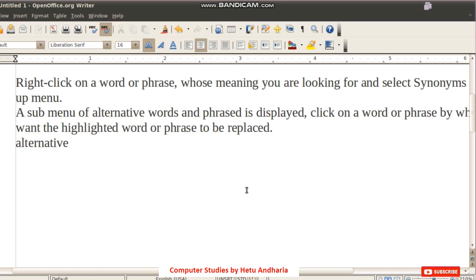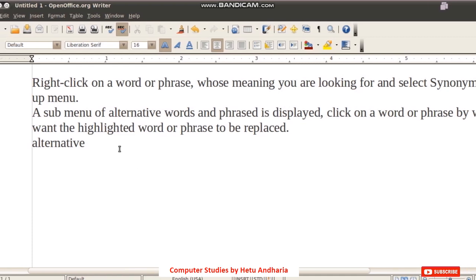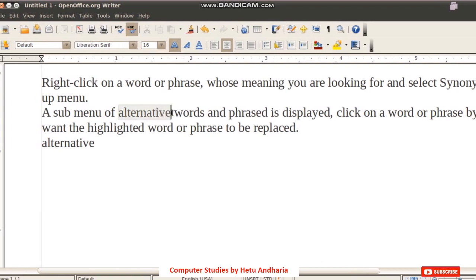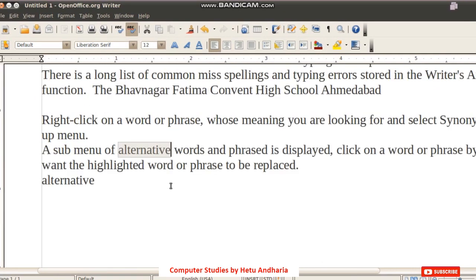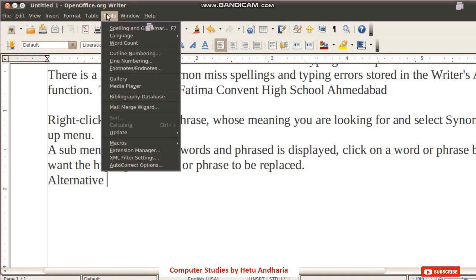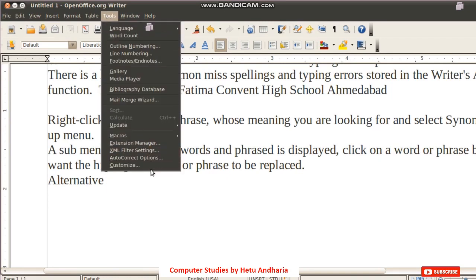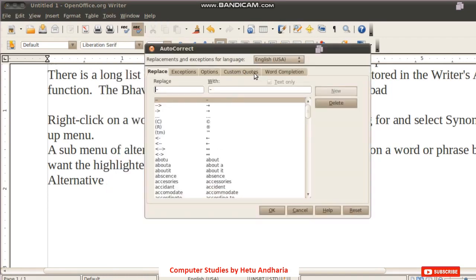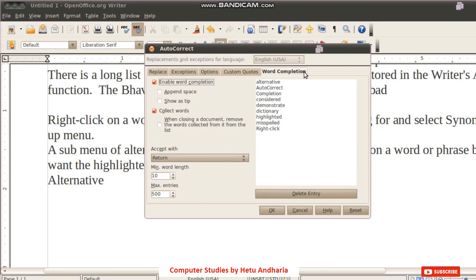This Word Completion facility is very useful and not even present in Microsoft Word. It works by recognizing words you have typed once or twice in the same document — then when you start typing them again, it offers to complete the word. To switch this on or off, go to Tools menu > Auto Correct Options > Word Completion tab. Generally, we keep Enable Word Completion turned on.